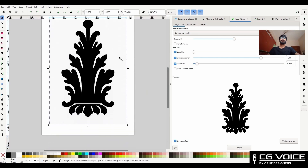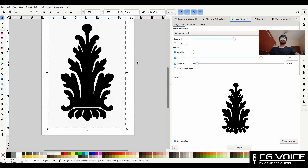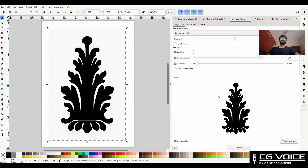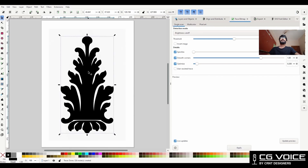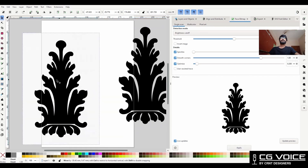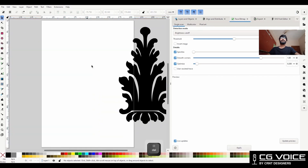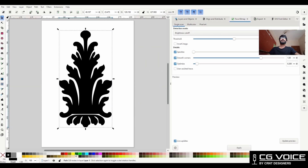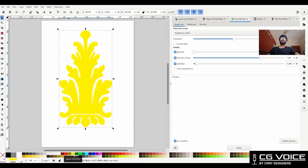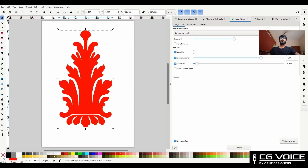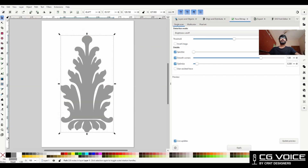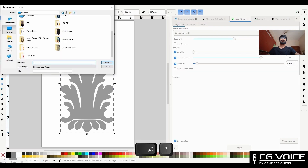If you don't know how to use this vector graphic software, then you should watch the tutorial on YouTube. After tracing I will get this scalable vector graphic. I can delete the image, and then keep this vector graphic here. I can change the color of it, then I will save this file as an SVG file.